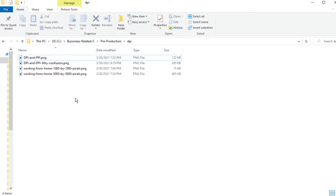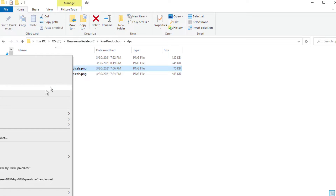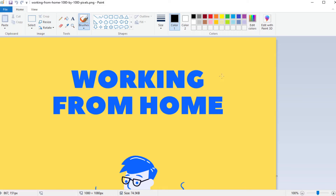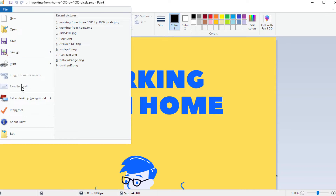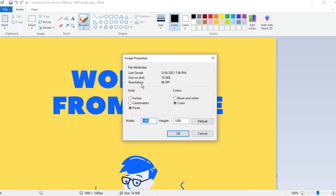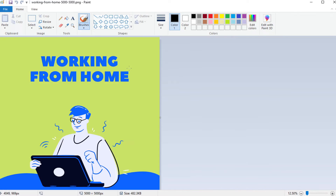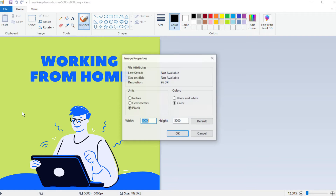Now let us see what DPI we get from Canva. I downloaded these images and here is the folder where they are stored. I click on the first image, right-click, and open it in Paint. In Paint, we can check the DPI of the image by clicking on File > Properties. In the resolution field, you can see this Canva image has 96 DPI. Now for the second image, which is 5000 by 5000 pixels, the resolution is still 96 DPI.